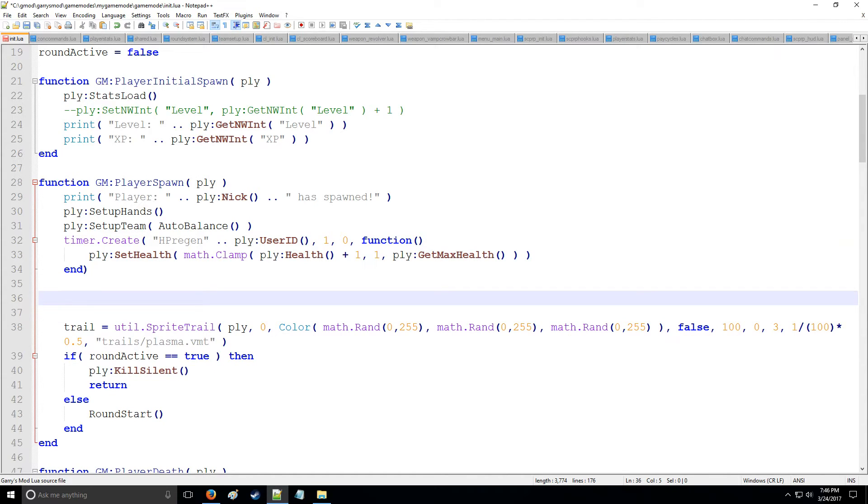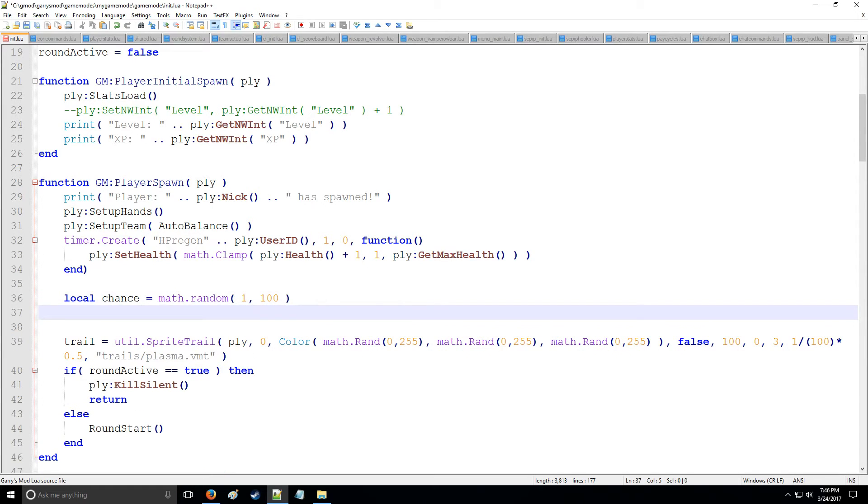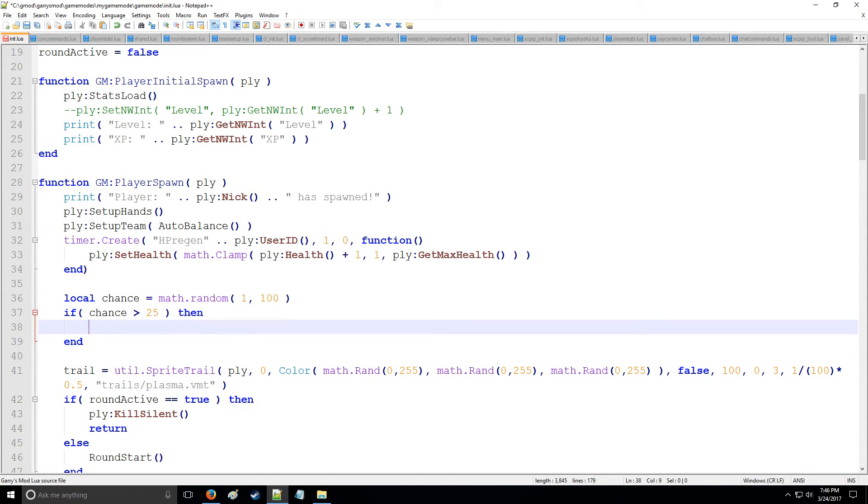We'll say local chance for you to become this player, we'll say math.random and we'll say maybe 1 through 100 so it can be any number from 1 through 100. Now after this number has been selected we want to do a conditional check and say if chance is greater than, let's say 50 so you have a 50% chance to become a super player.